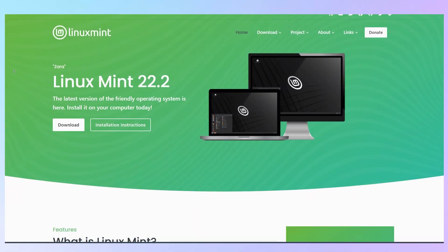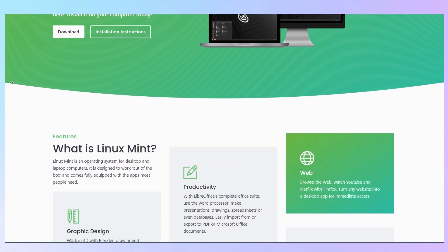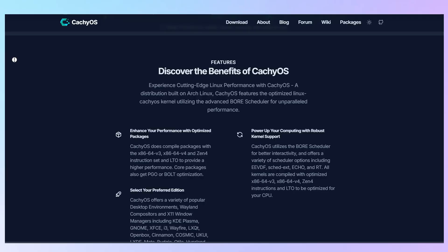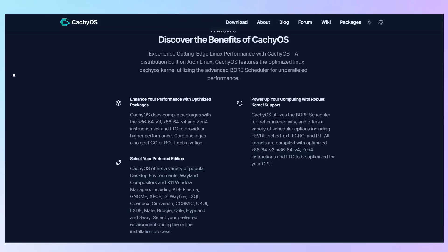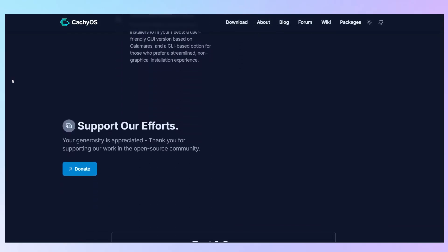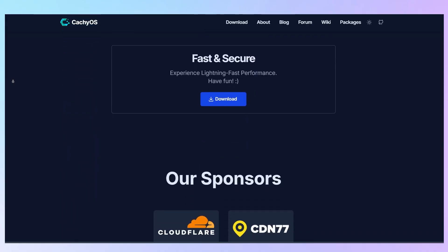Mint has a large, mature community and excellent support resources, while CacheOS has a younger but active community with access to the Arch Wiki's vast documentation.